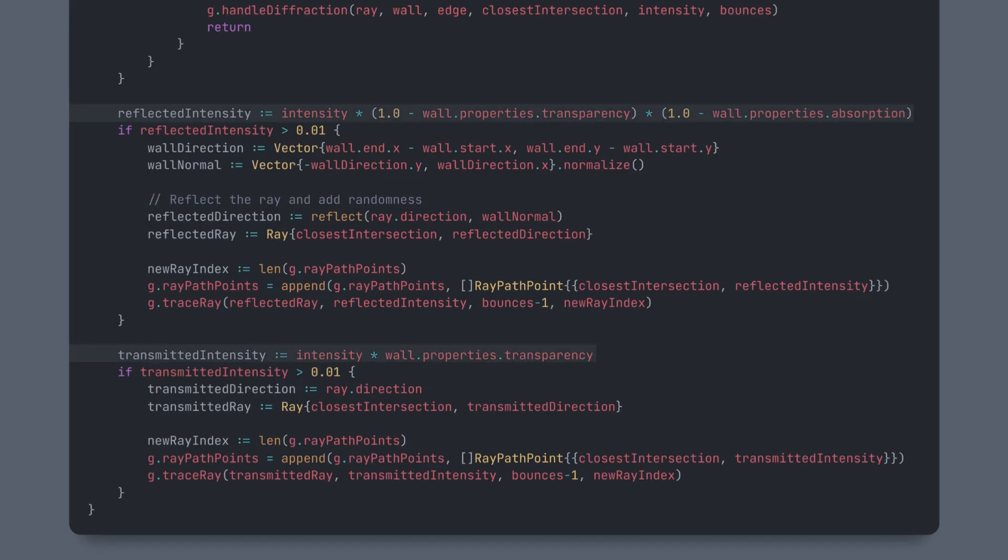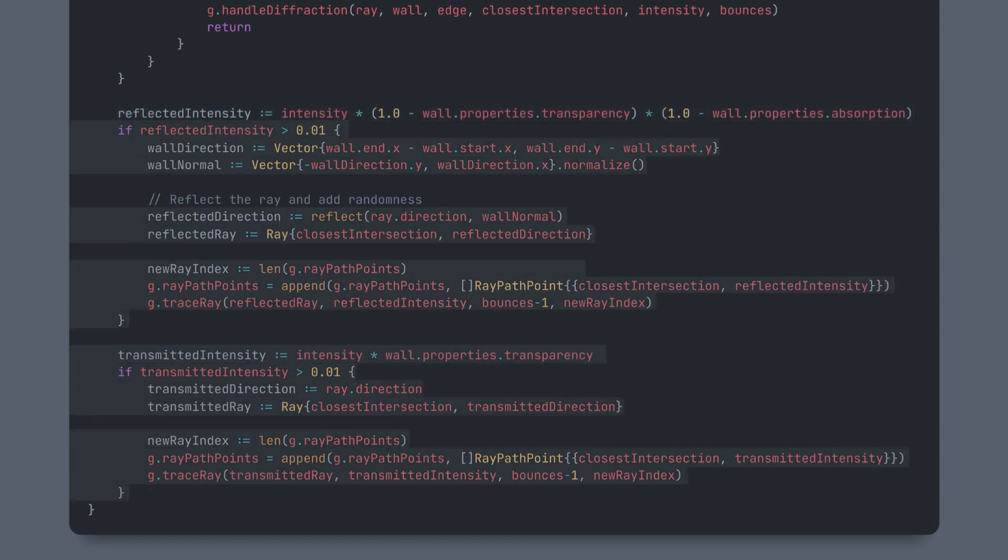When a ray hits a wall, we calculate its intensity again based on the wall's properties, things like reflectivity and absorption. If the remaining intensity is still high enough, we create a new ray. One that is reflected specularly and one that continues in its direction on the other side of the wall.